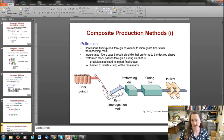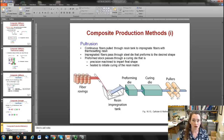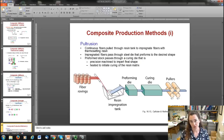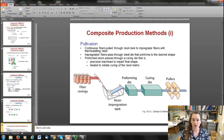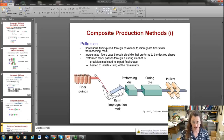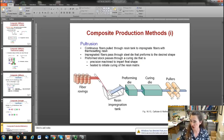One common composite production method is pultrusion: continuous fibers are pulled through a resin tank to impregnate them with thermosetting resin, then pass through a steel die that preforms the material to the desired shape. The preform stock then passes through a heated, precision-machined curing die that imparts the final shape and initiates curing of the resin matrix.